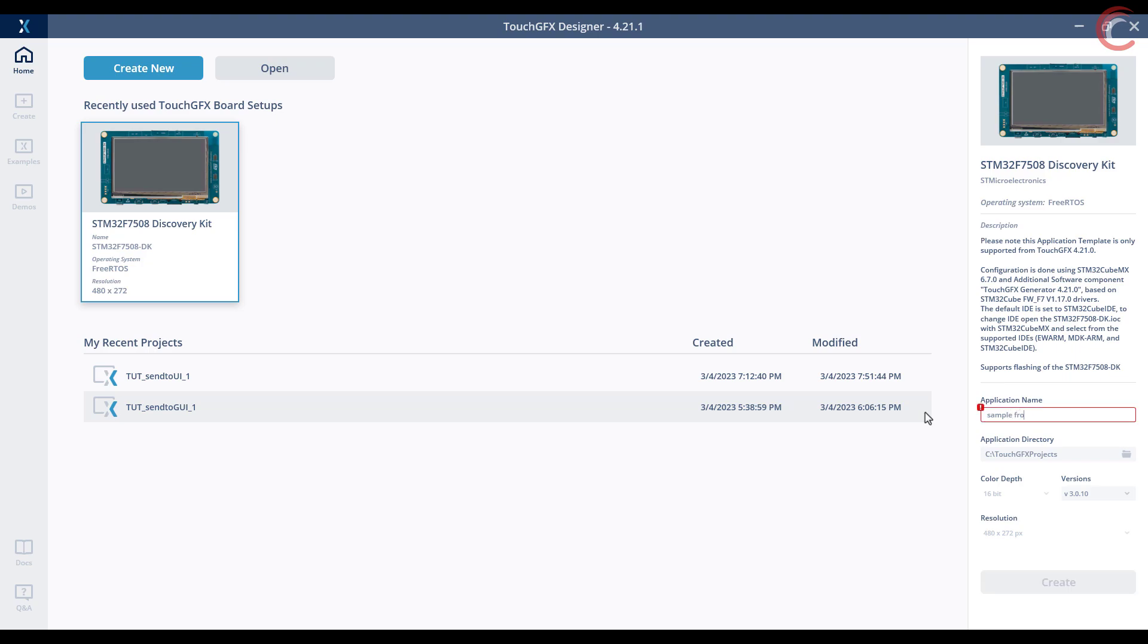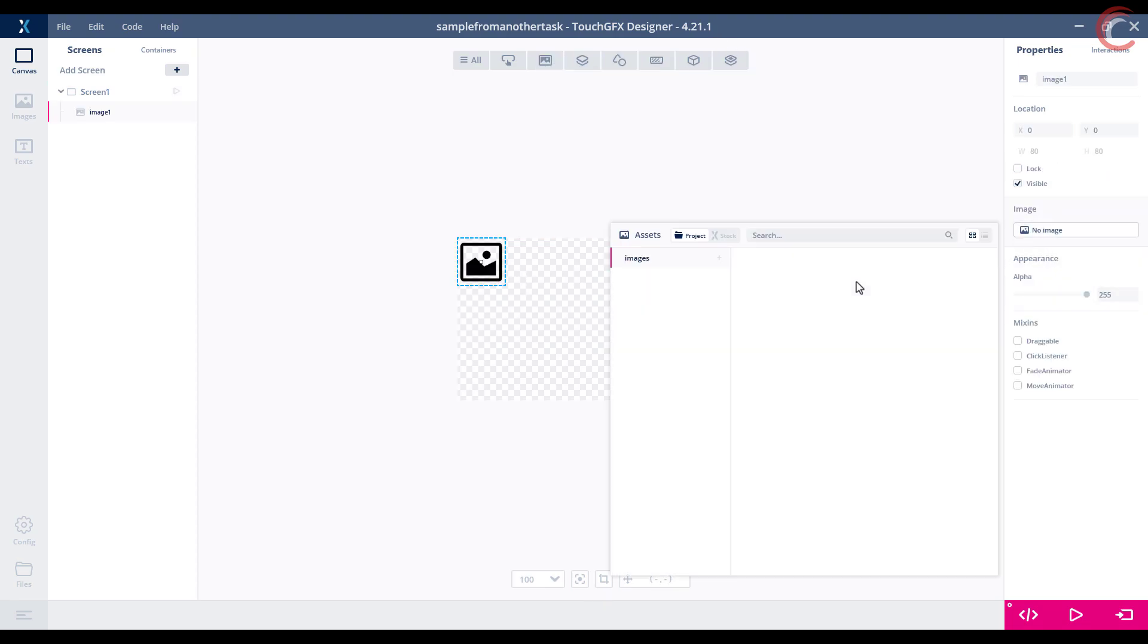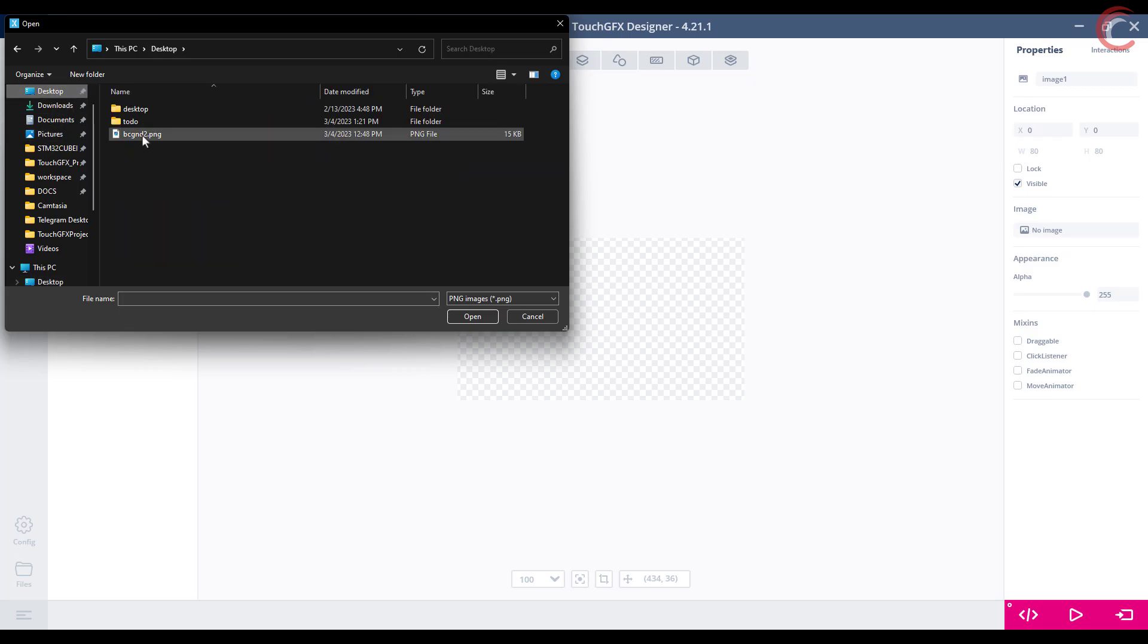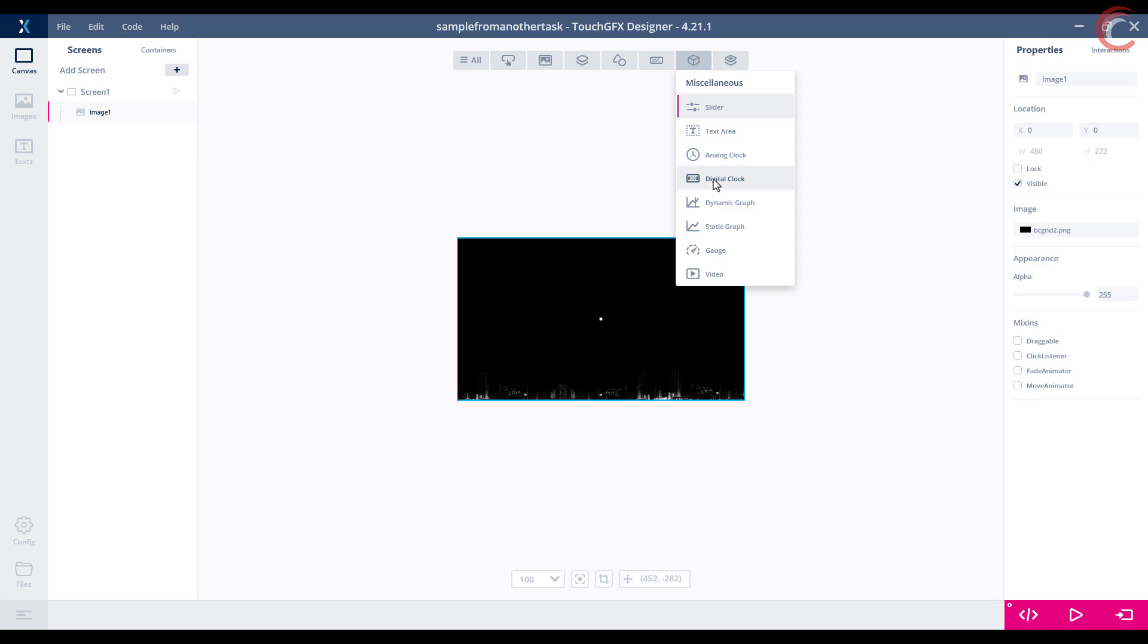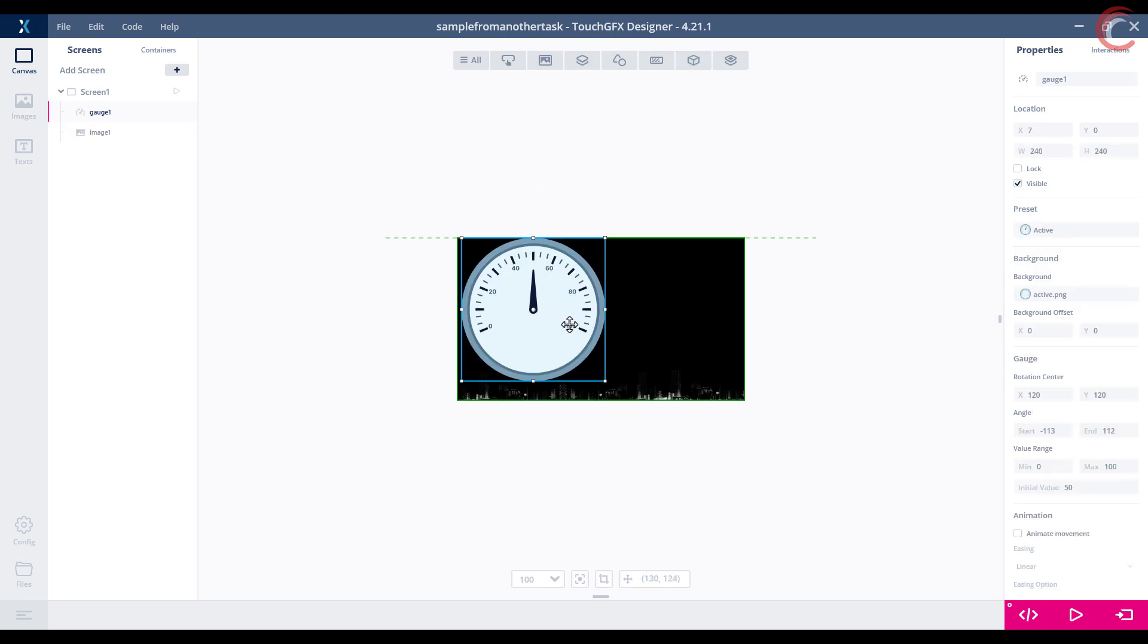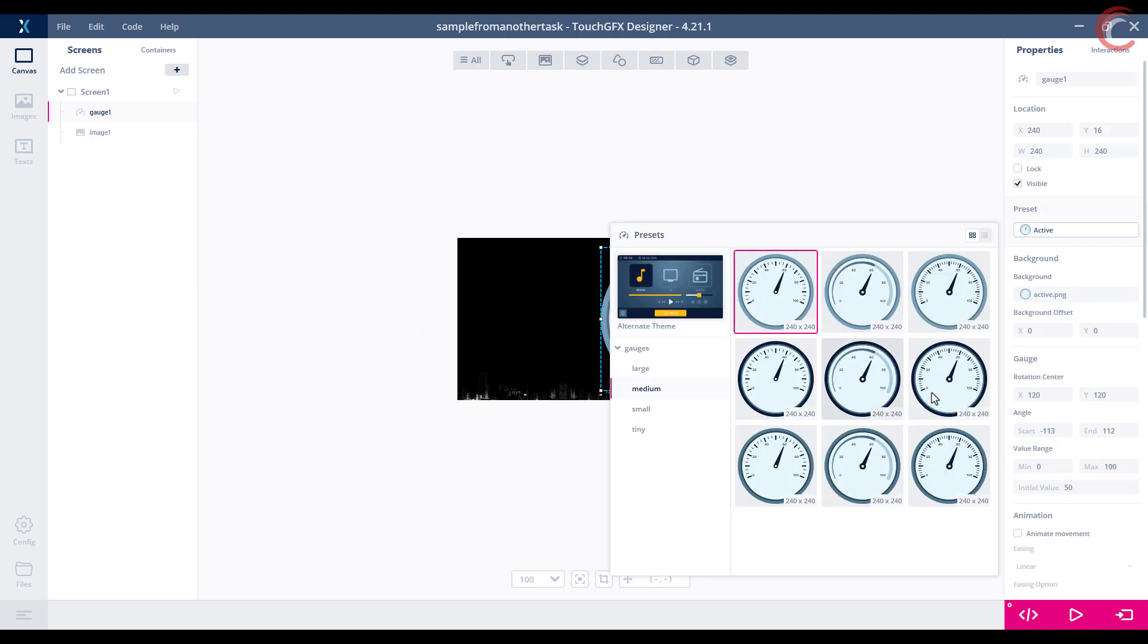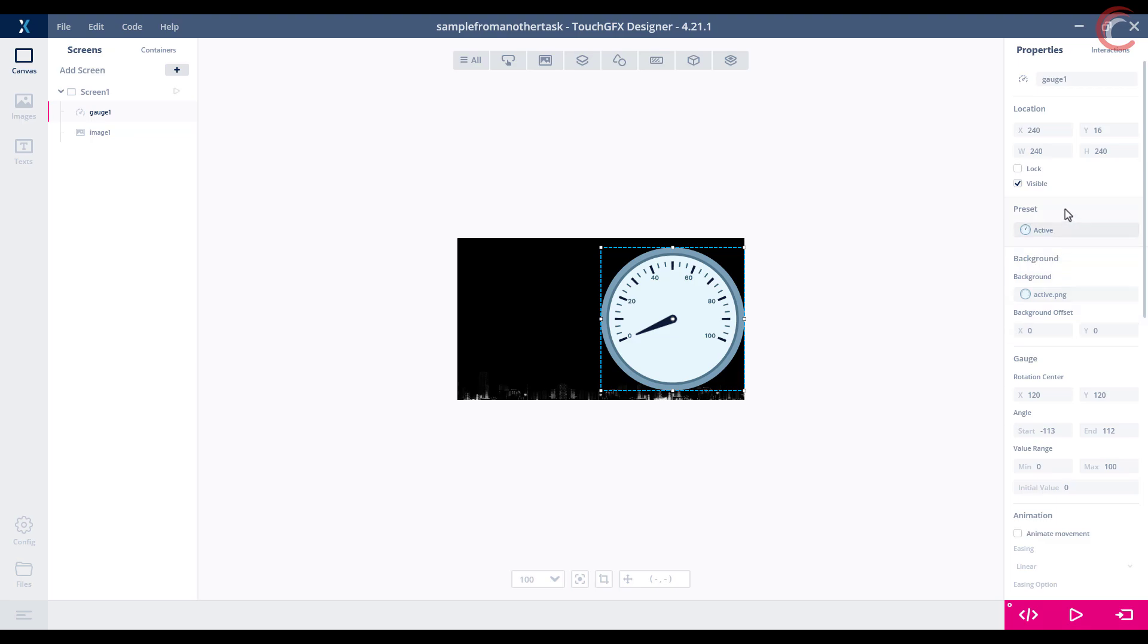I am using the STM32F750 discovery board. Give some name to the project and click create. Let's add the background image to this project first. I am going to use the gauge to display the ADC values. You can choose from the different presets available here, I am leaving it to default. The range of the values is from 0 to 100. Let's set the initial value to 0. That's it for the gauge setup.